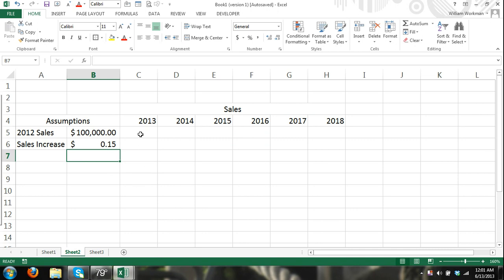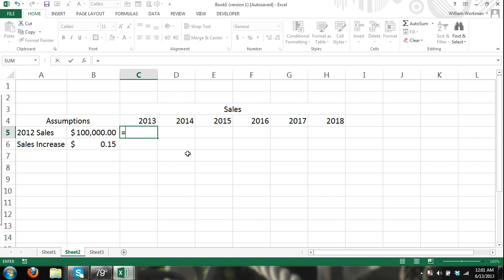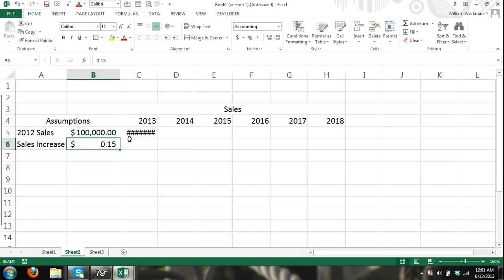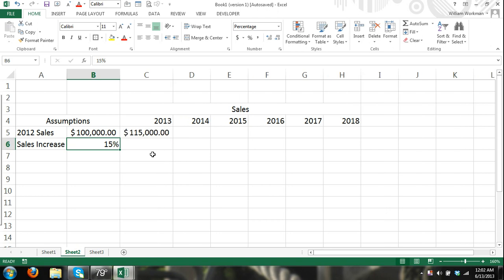So the formula would be equals my previous year sales times 1 plus the rate that I expect my sales to increase by and I can refer to that cell. Now the reason why it's 1 plus, by the way this should not be dollars, that should be percentage. So you can see .15 is equal to 15% and our result is 115,000.